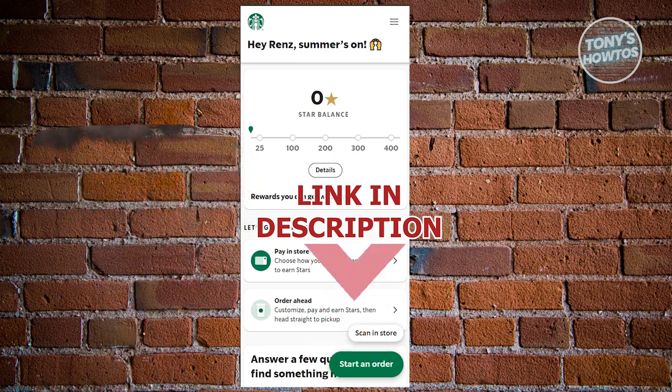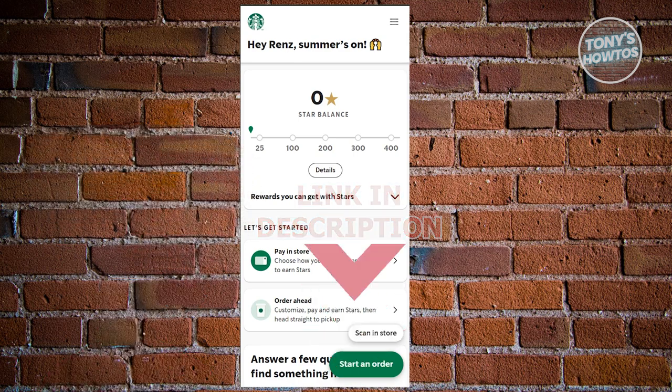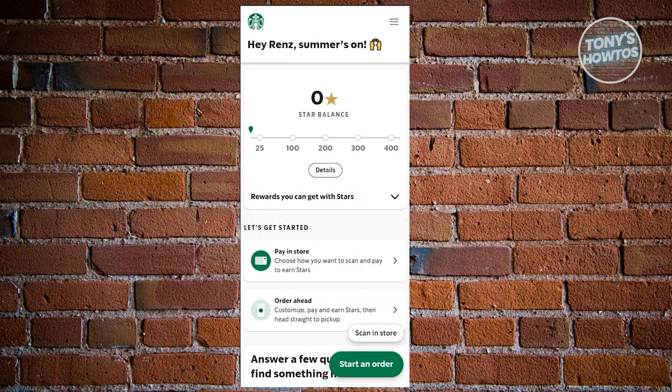So let's get started. How do you change your birthday on the Starbucks app? The first thing you need to do is log in to your account. Once logged in, this is the first thing you'll see.